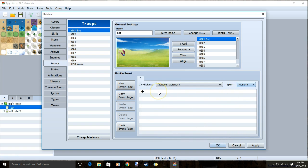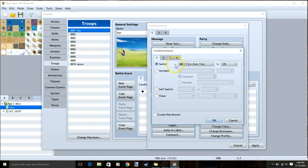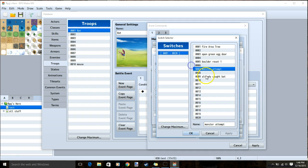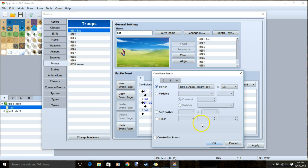If you want to make it so that your player can only catch a specific monster once, go to your black diamond, conditional branch, tab 1, switch, already caught for that monster. Make sure it's on and create an else branch.